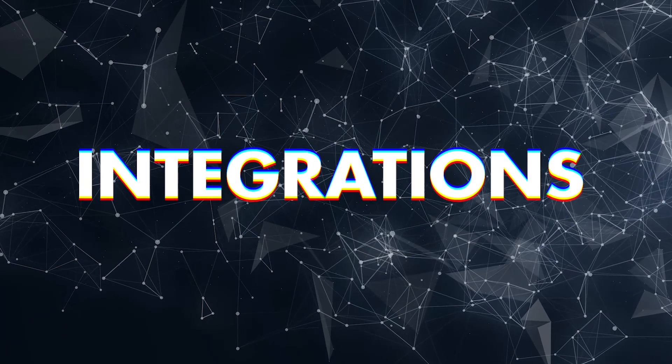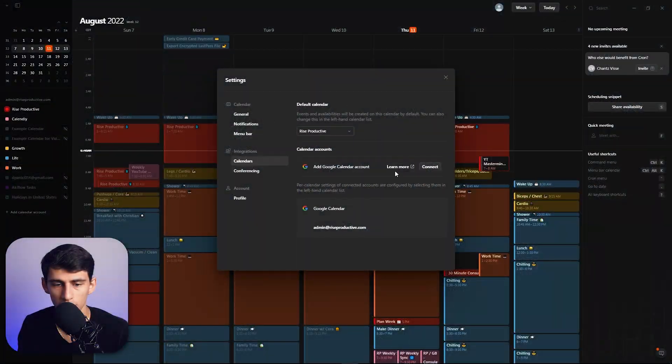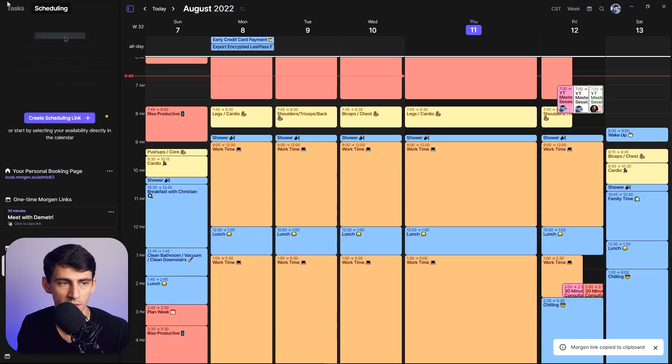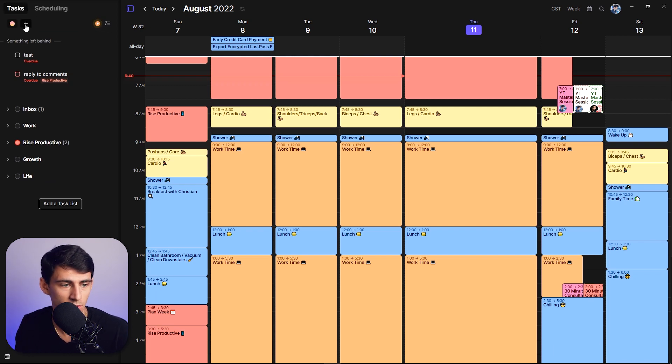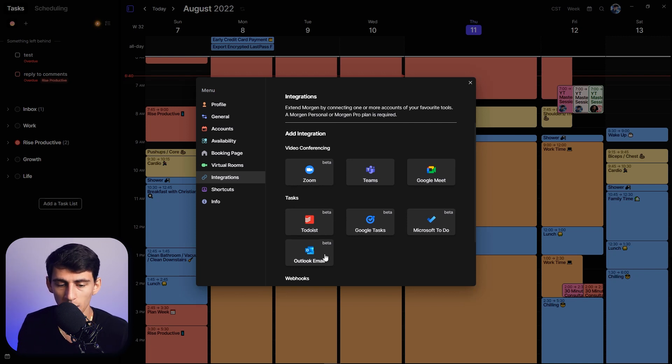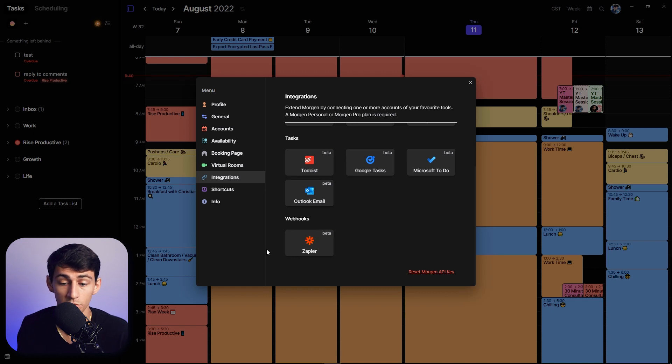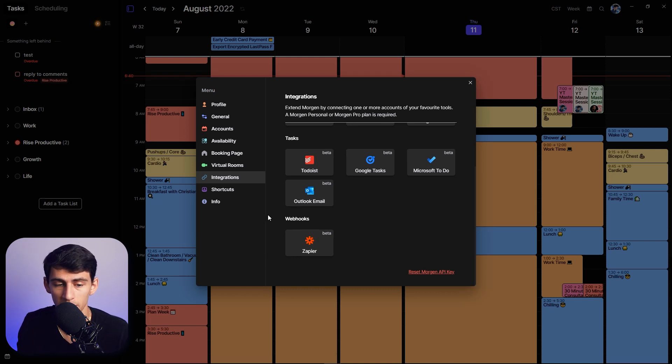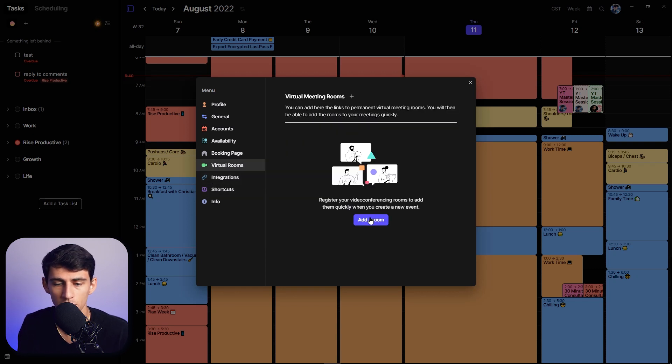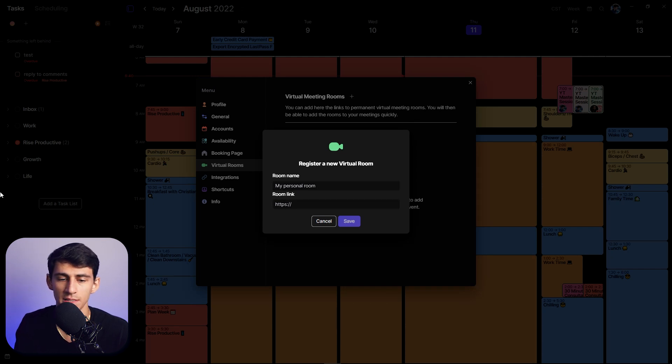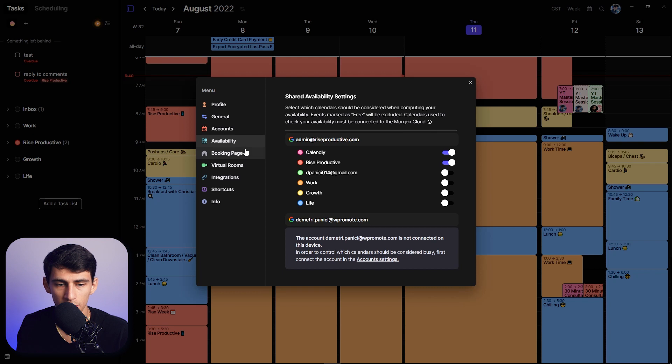But the thing about Cron is, well you can add Google calendars to Cron, the nice thing about Morgen is that the integrations piece is just next level. I mean you have integrations when it comes to obviously the different meeting types, but you have it with Todoist, Google Tasks, Microsoft To Do, Outlook Tasks, Zapier which is great because it's a webhook and that can kind of make it much better from that perspective. You can even make links to permanent meeting rooms that you can put here and this will just have easy access for you to then send to people. You can base your availability off of certain calendars and you can do a lot of really fun stuff from a task management standpoint in here which you can't do in Cron whatsoever.